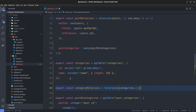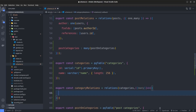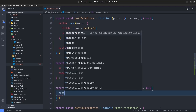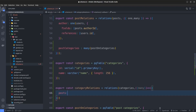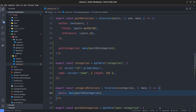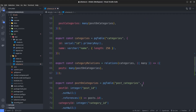Now we need to do the same with the Categories table. I'll export a categories relation: export const categoryRelations set to relations(categories, ...). Since we're creating a one-to-many relation from Categories to postOnCategories, we grab the many function. Inside the returning object I'll say posts set to many(postOnCategories). As a last step, we need to define the relations for the postOnCategories join table.